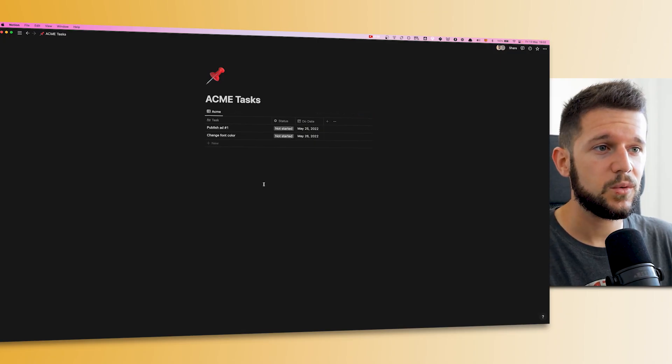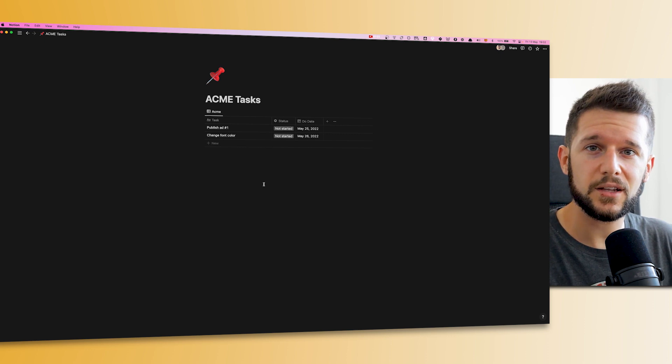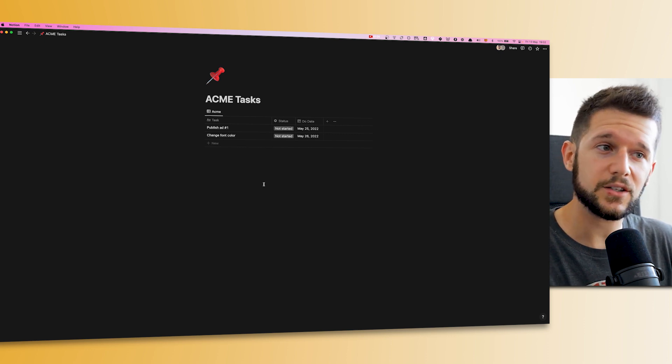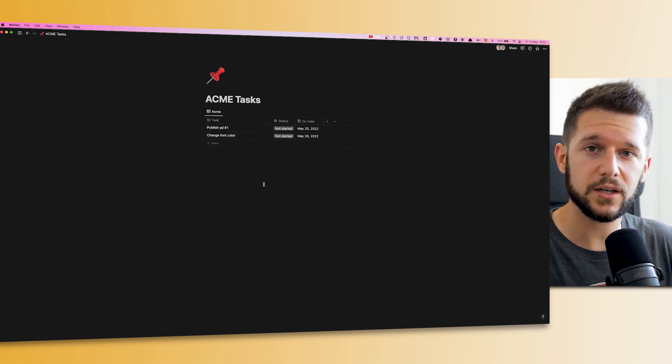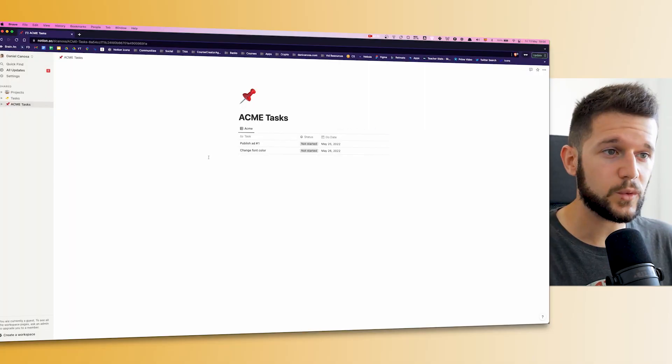If you do client work, you may have tried to share a page like this where you're sharing with your client the status of the current project. But since all the tasks of your projects are in the same database, you may have realized that you are indeed sharing all the tasks with that client.